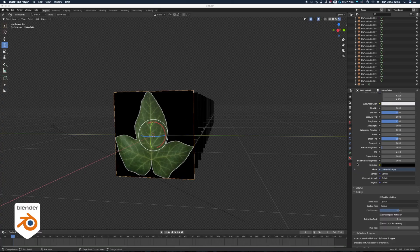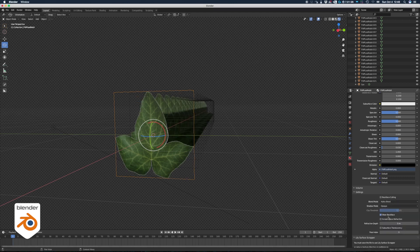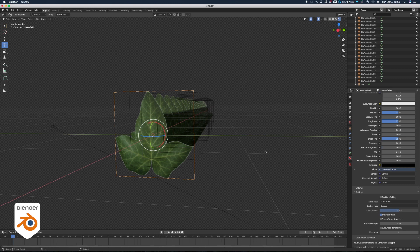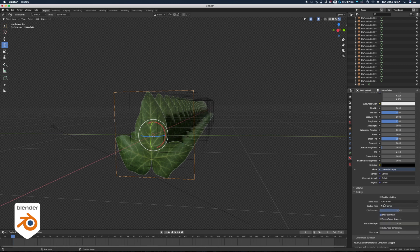If you're in Eevee, you may run into this problem where everything is opaque like this. So you have to change the blend mode to alpha blend, and now you have this. But the shadow you get is from actually the entire plane, not just the transparency of the leaves. So you need to change the shadow mask to alpha hash or alpha clip.